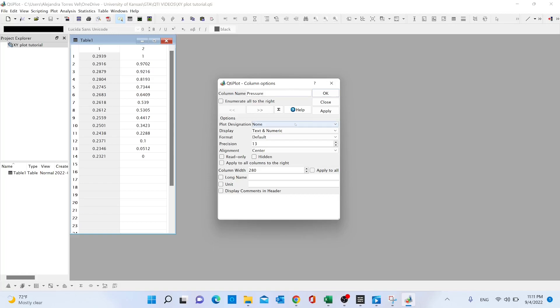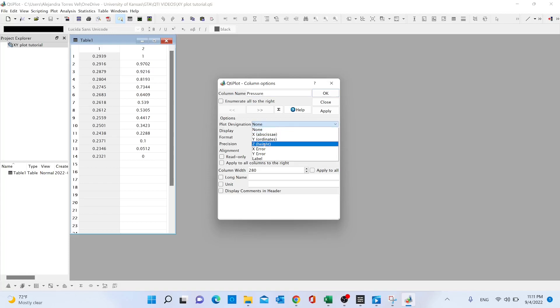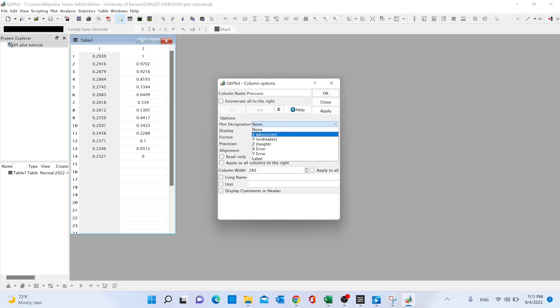This is an important step. We have to go to the option called 'plot designation' and assign the axis to our data. In this case, it's going to be the y-axis. Click OK, and then we do the same with...